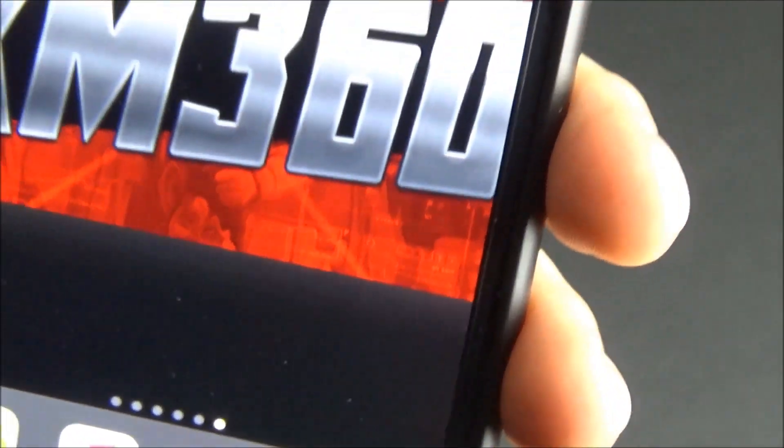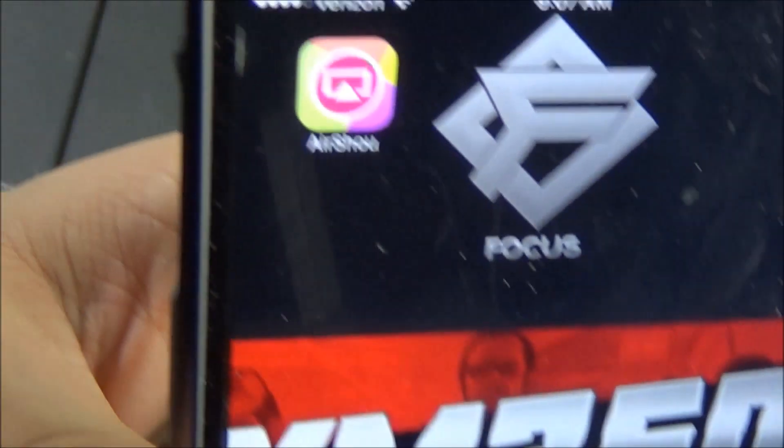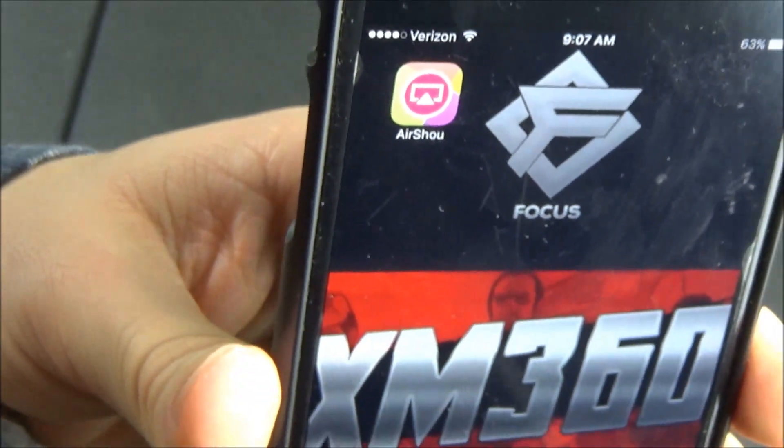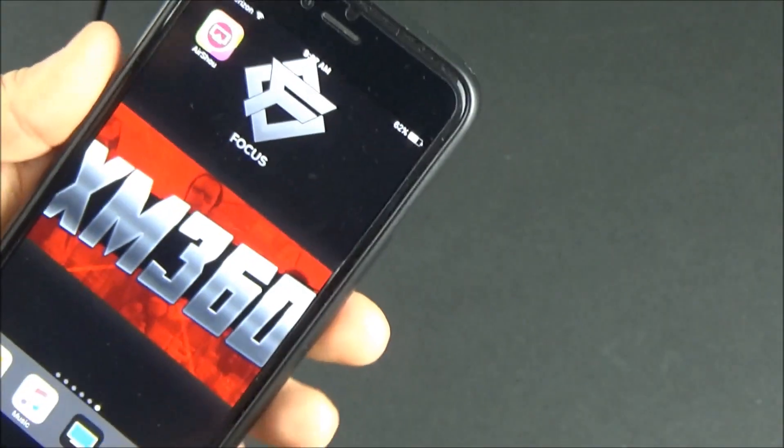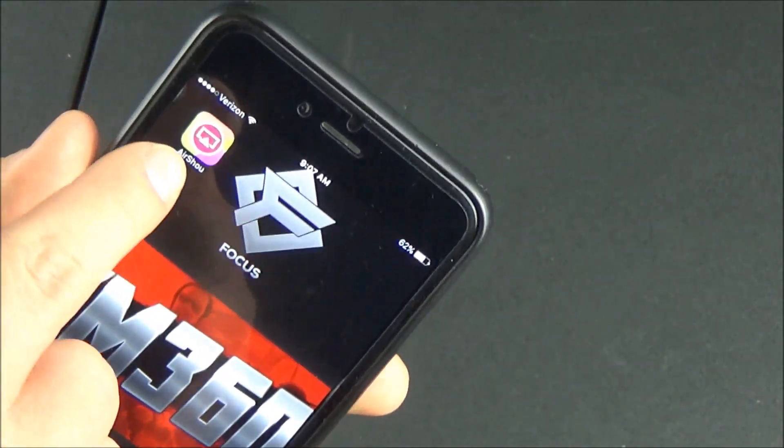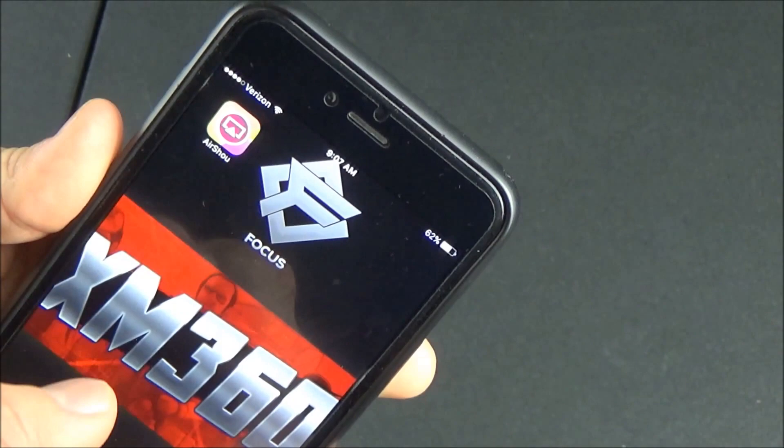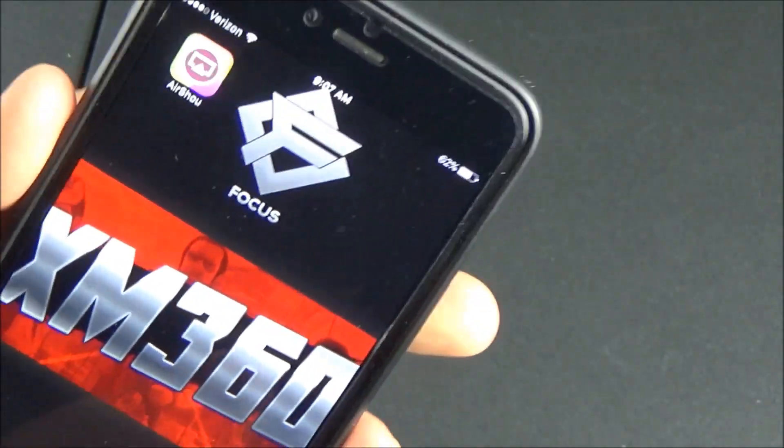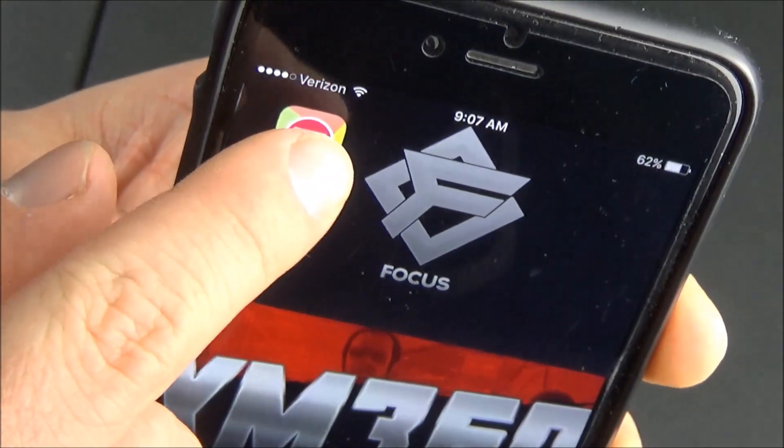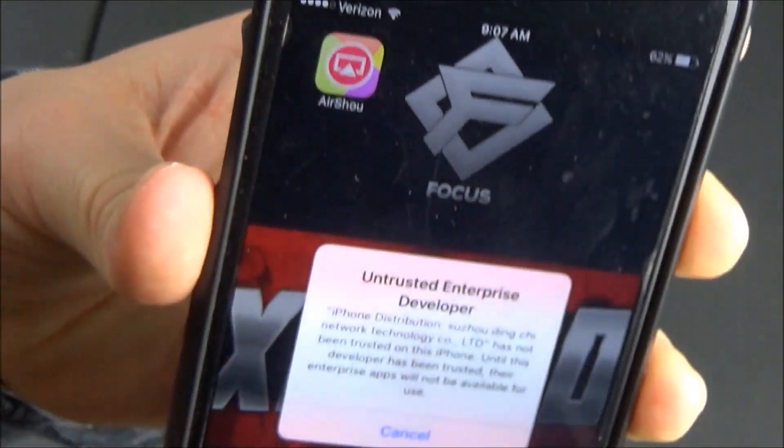If you try to click it it will give you a message that says that this is an application from an untrusted developer. That basically just means that you haven't given your iPhone permission to open up this application yet.